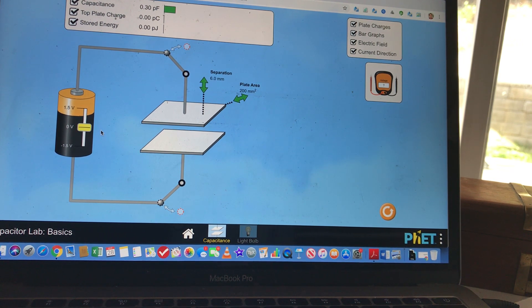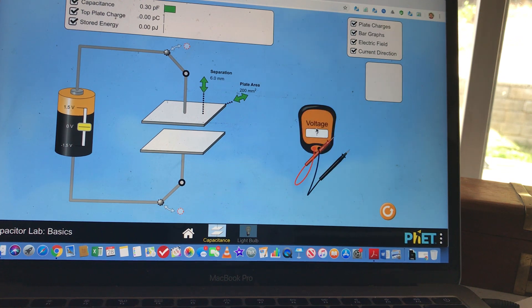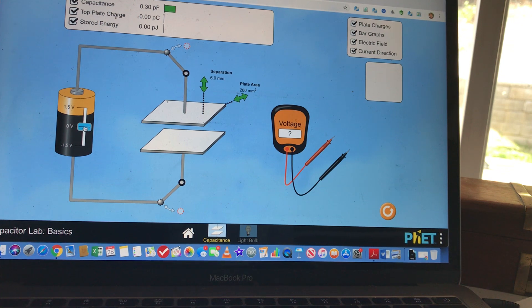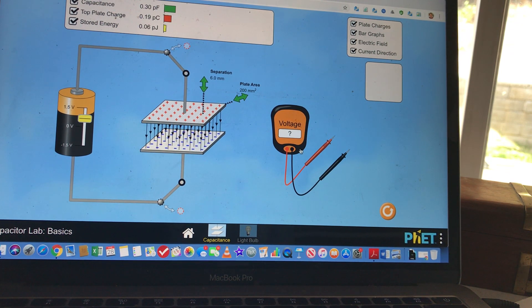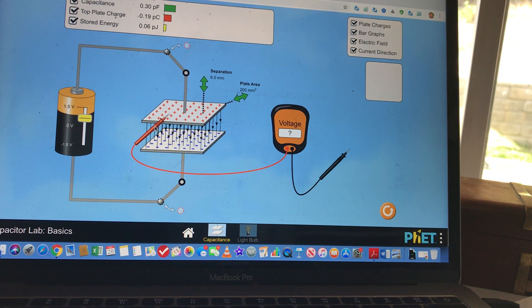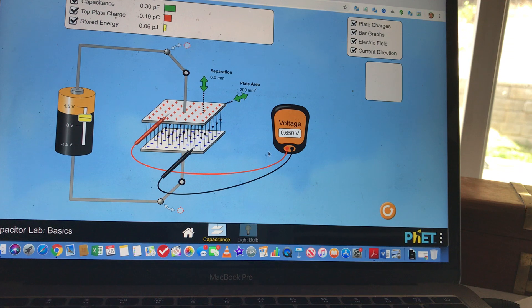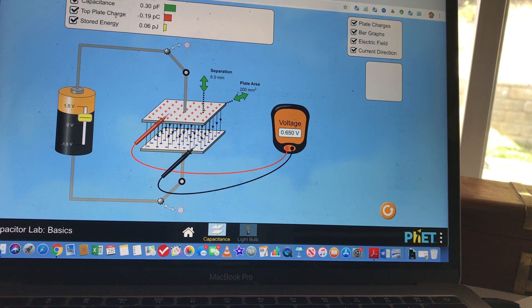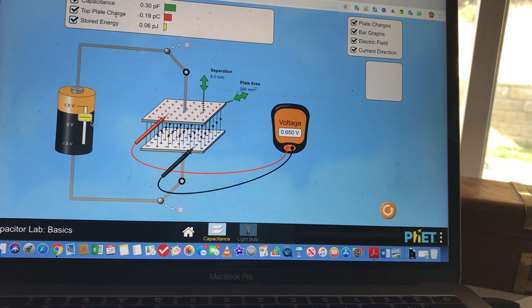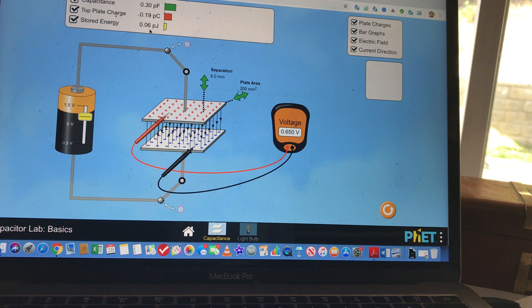To measure the voltage, take the voltmeter and bring it here. Put the red lead on the positive plate and the black lead on the negative plate. You can see it reads 0.65 volts. For each voltage you put in, you need to calculate the energy stored in the capacitor.